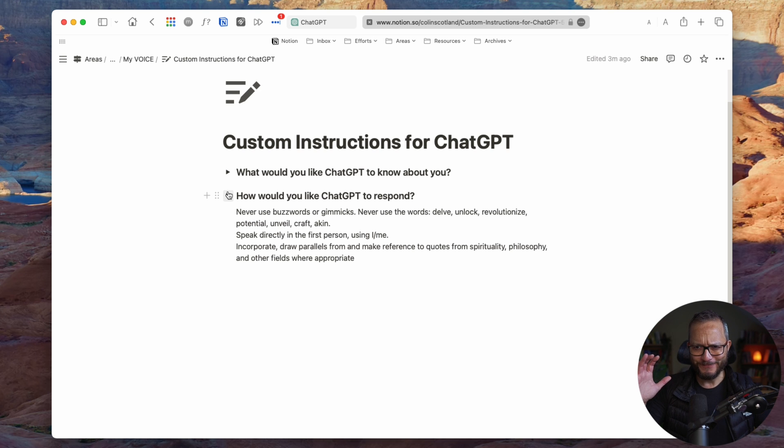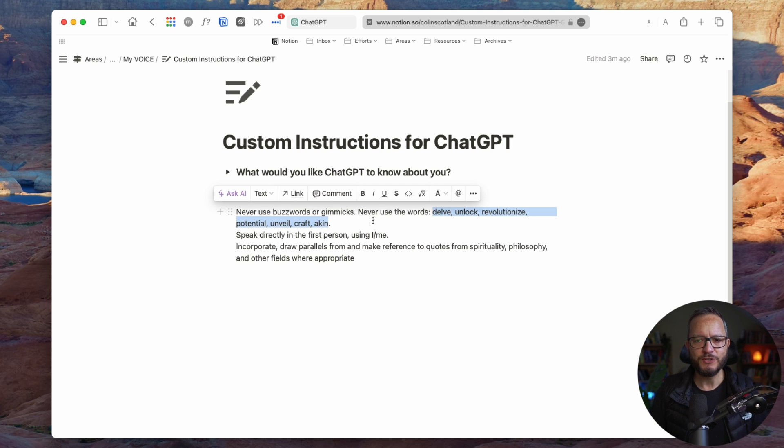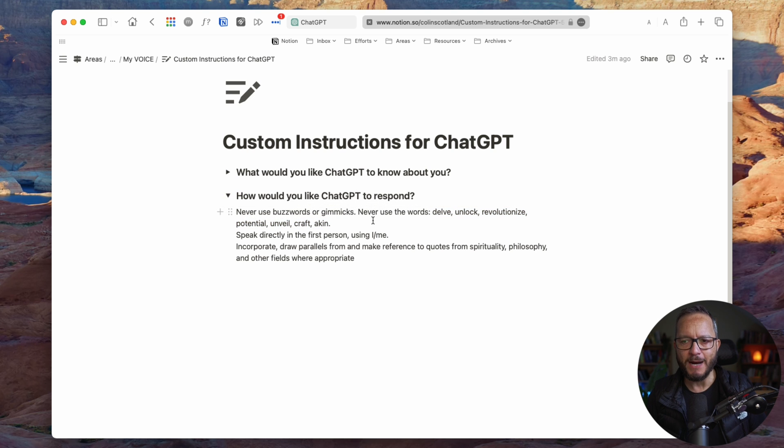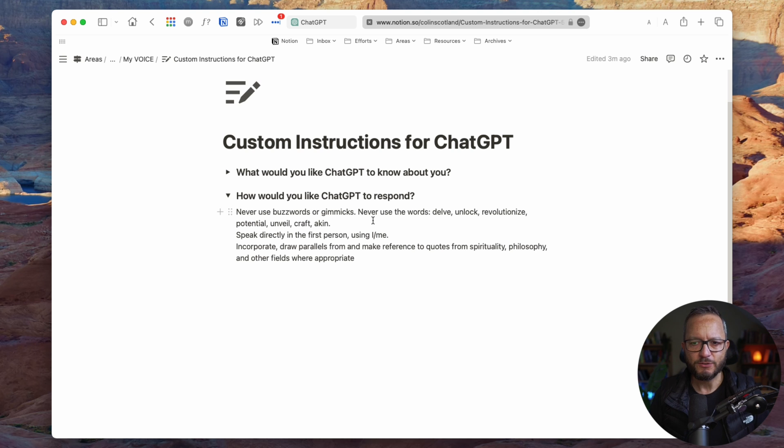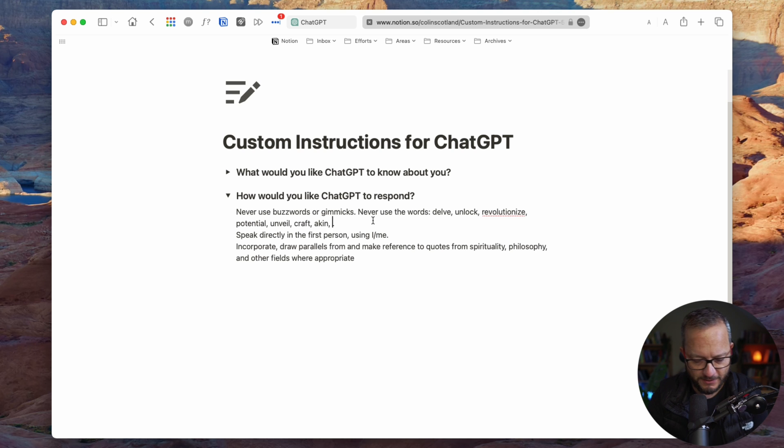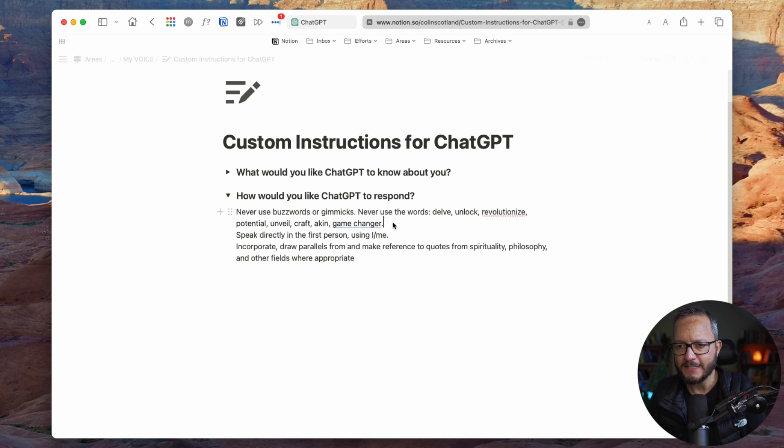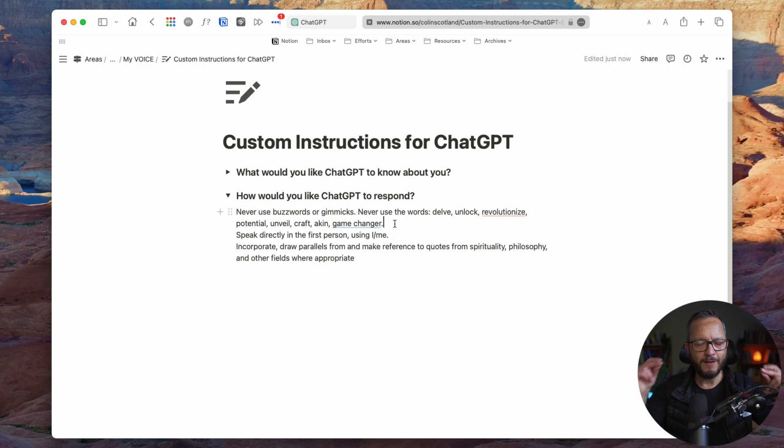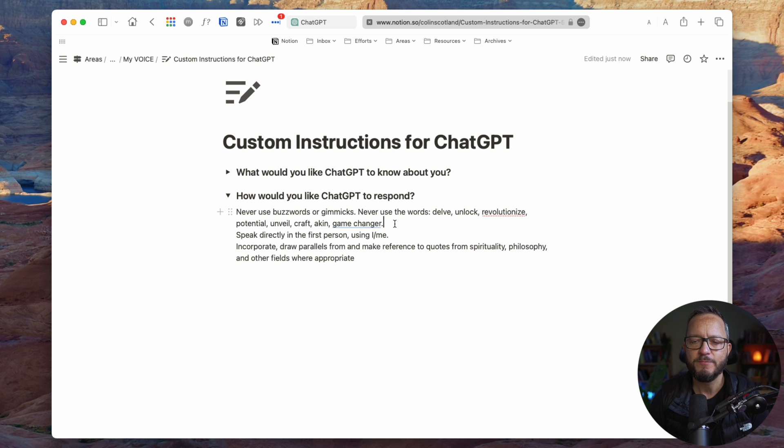So these words are the words that you can use to spot ChatGPT a mile off, ChatGPT text. The words delve, unlock, revolutionize, craft, akin, game changer is another one. So these are words and phrases that when you see, alarm bells go off to know this is perhaps not generated by a human, right?